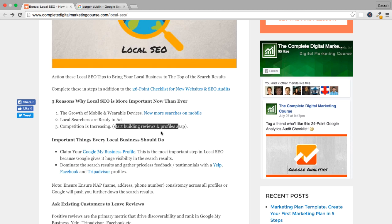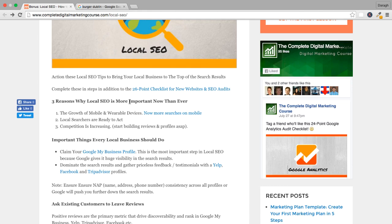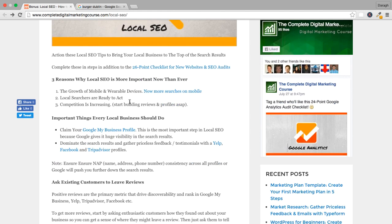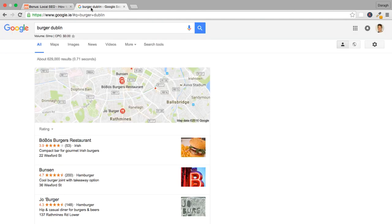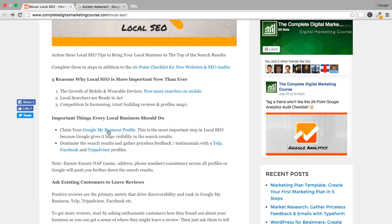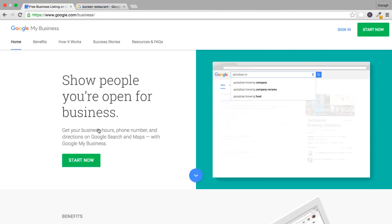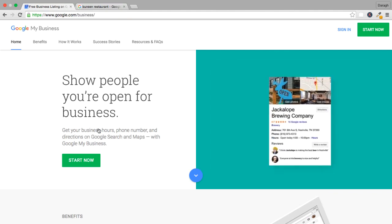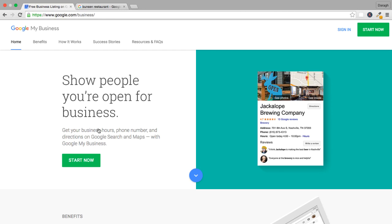Now that you understand how SEO is different for local businesses and why it's more important than ever, let's look at the important things every local business should do. The first and most important thing is to claim your Google My Business profile. Google will really walk you through all of the steps to make that happen. One caveat with this setup process is that it's not automatic - Google will actually send you a postcard to confirm your physical address, which can take a week or two.